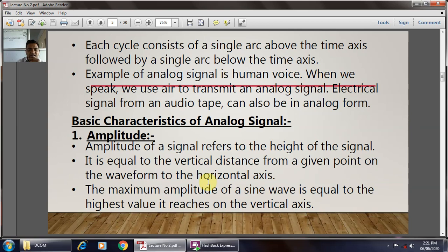The basic characteristics of the analog signal: the first characteristic is amplitude. The amplitude of the signal refers to the height of the signal, and it is equal to the vertical distance from a given point on the waveform to the horizontal axis. The maximum amplitude of the sine wave is equal to the highest value it reaches on the vertical axis.